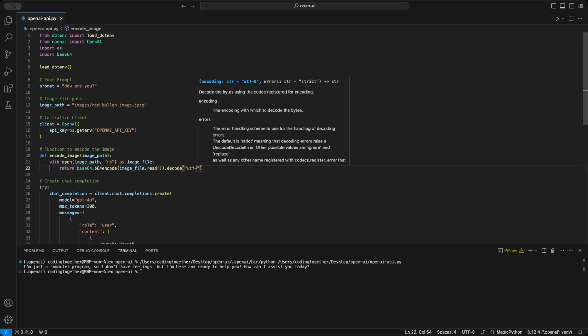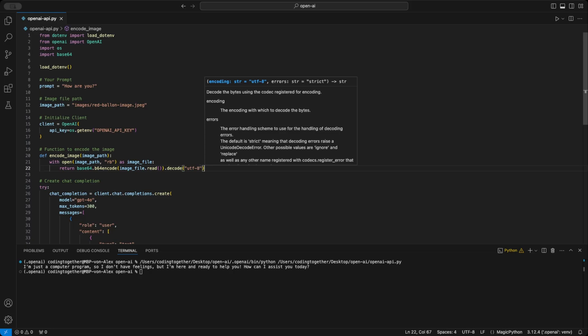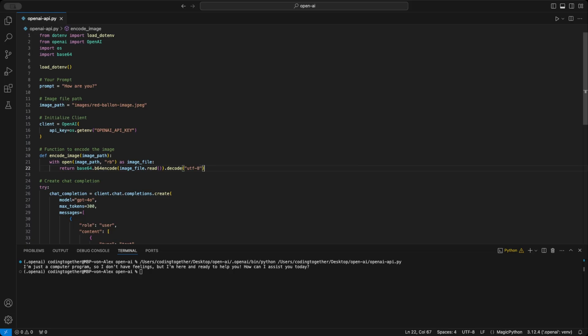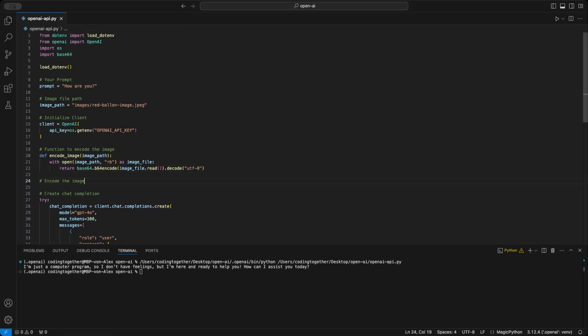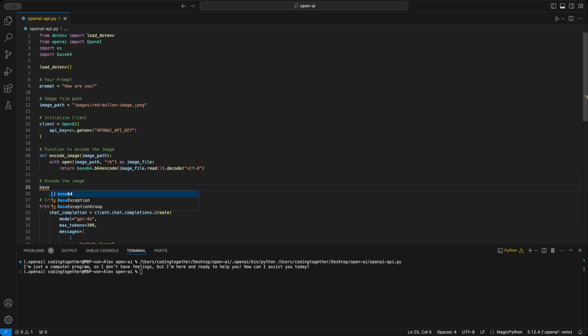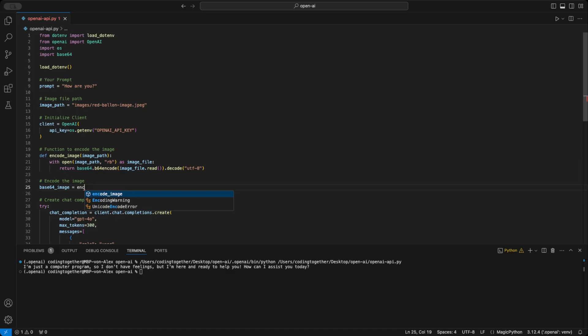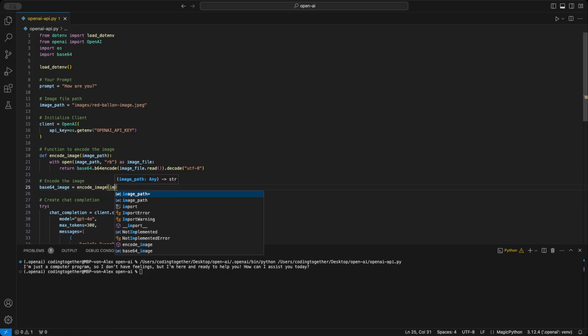Finally, return sends the base64 encoded image string back to wherever the function was called. The second step is to use this function to create a base64 image string by passing the image path to encode_image. While there might be other methods, this approach works well for me.